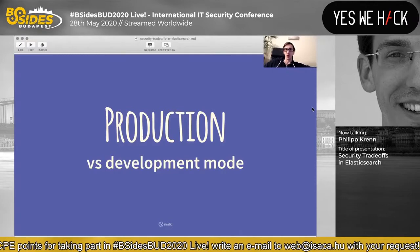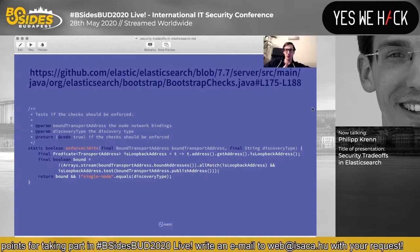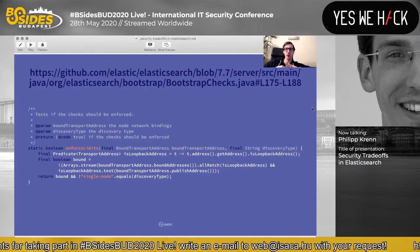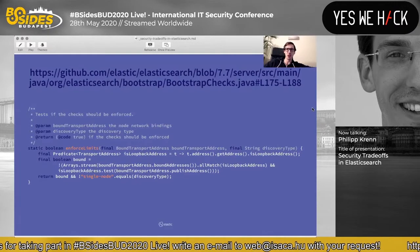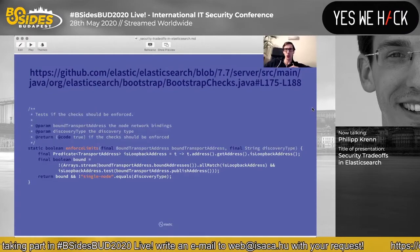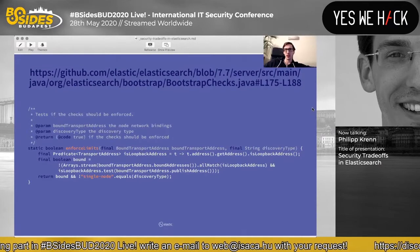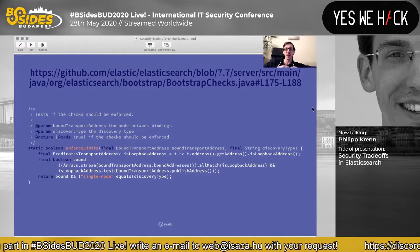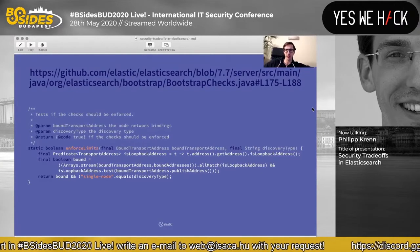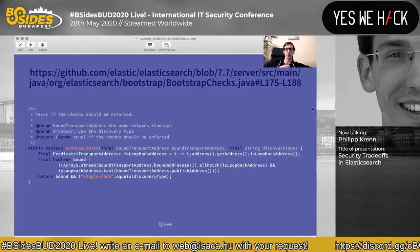Here is some Java code from the current release. Basically what we check here is: if Elasticsearch is only bound to the loopback interface, we consider it development mode. Unless we change that and bind to other interfaces to form a cluster — then we assume we are in production mode, and you need to fix specific settings to actually start the process. Otherwise the process will terminate. Why is it not a configuration flag? Because otherwise everybody would just comment it out and say, 'Oh, I'm in development mode, I don't want to fix this right now.' There's no way around it.